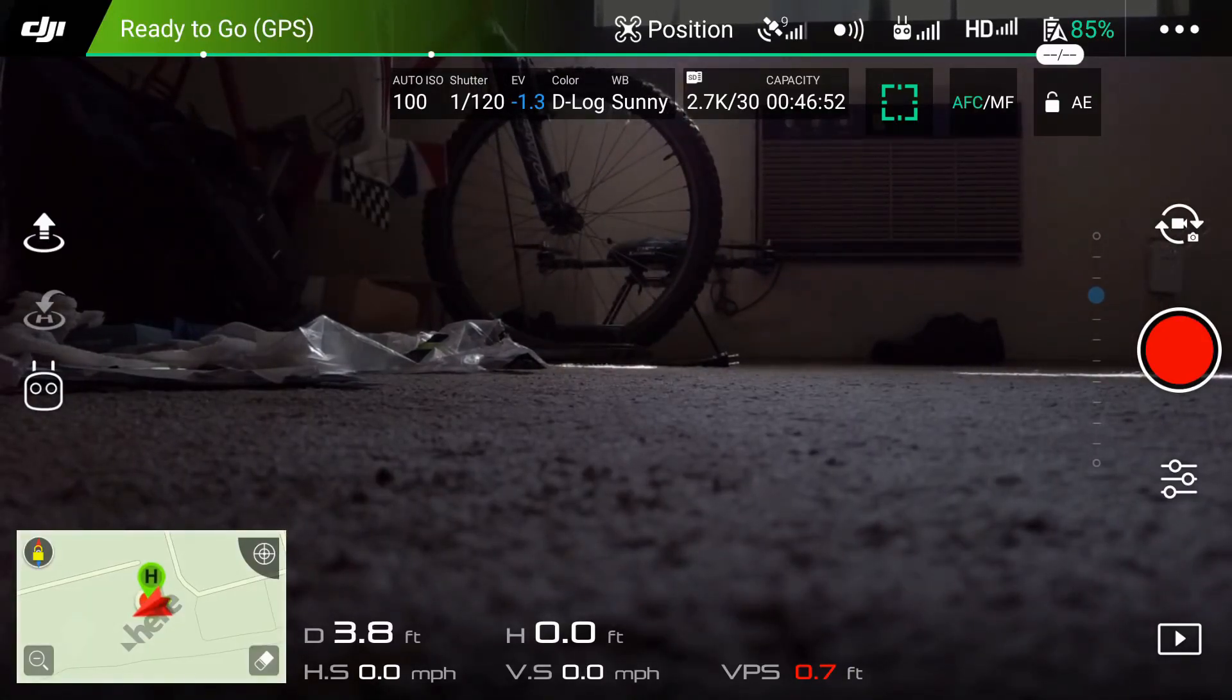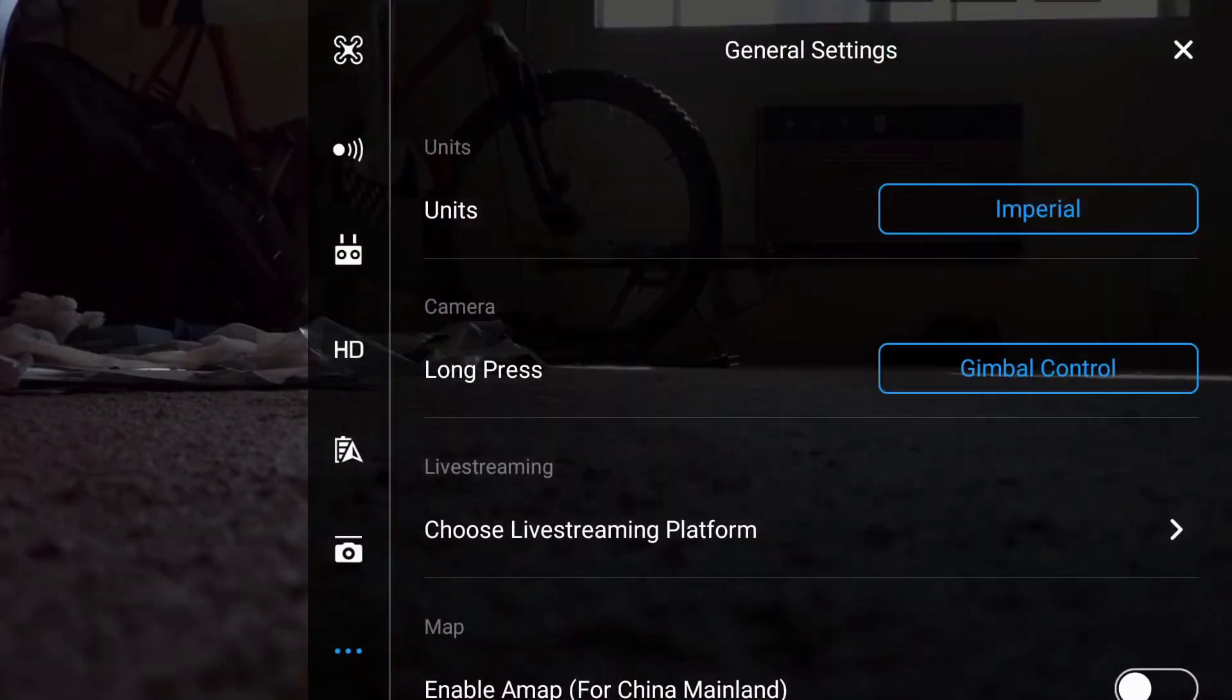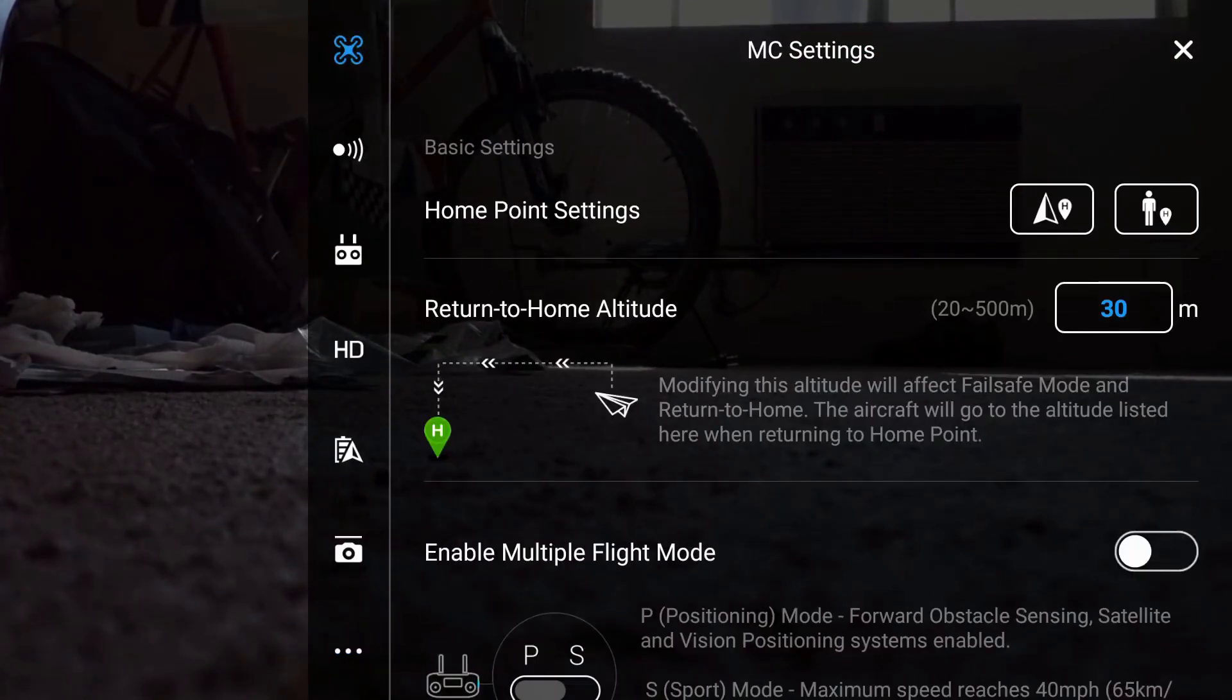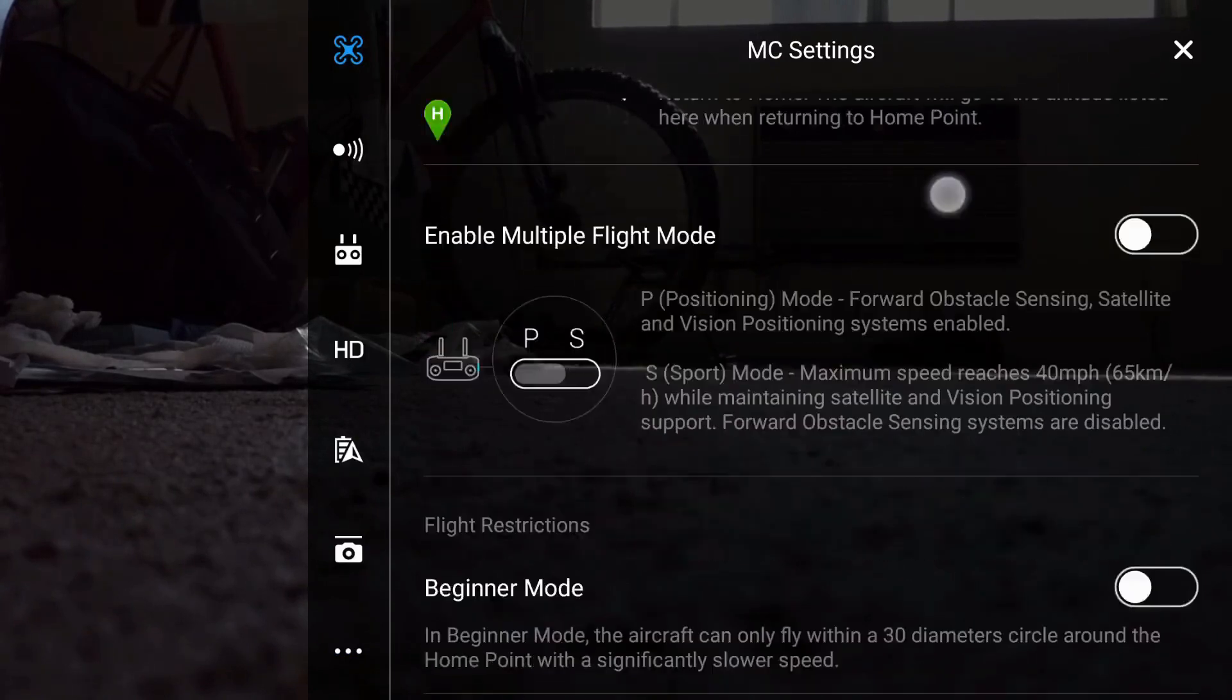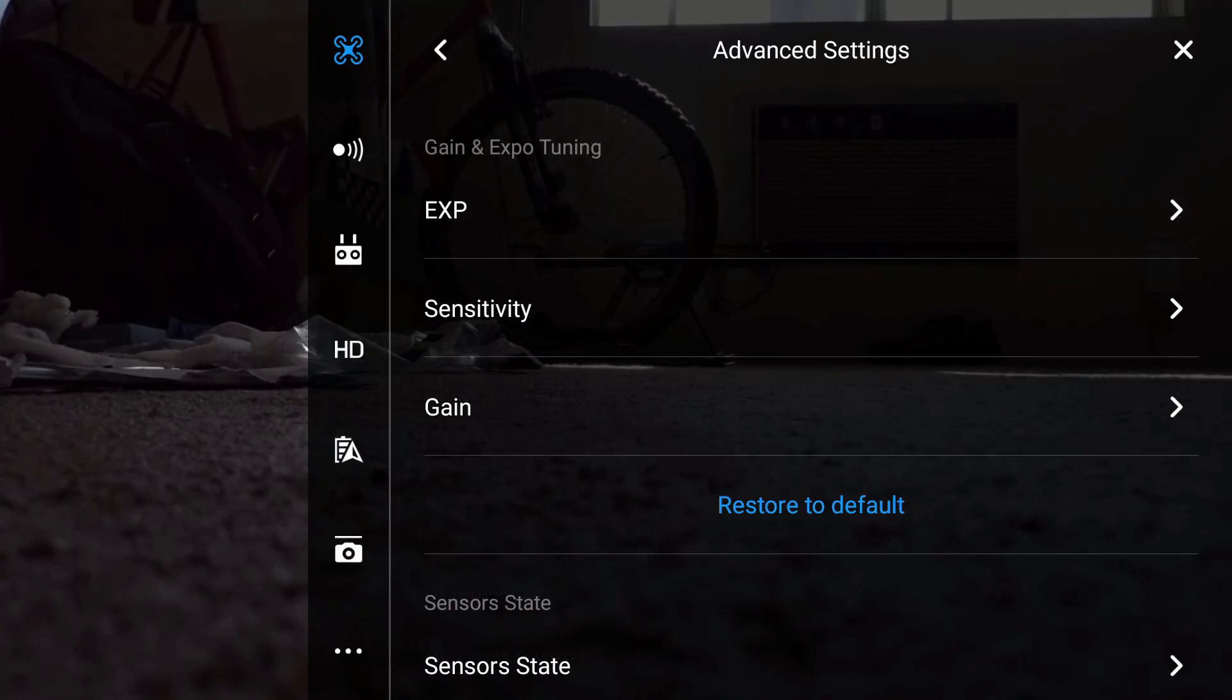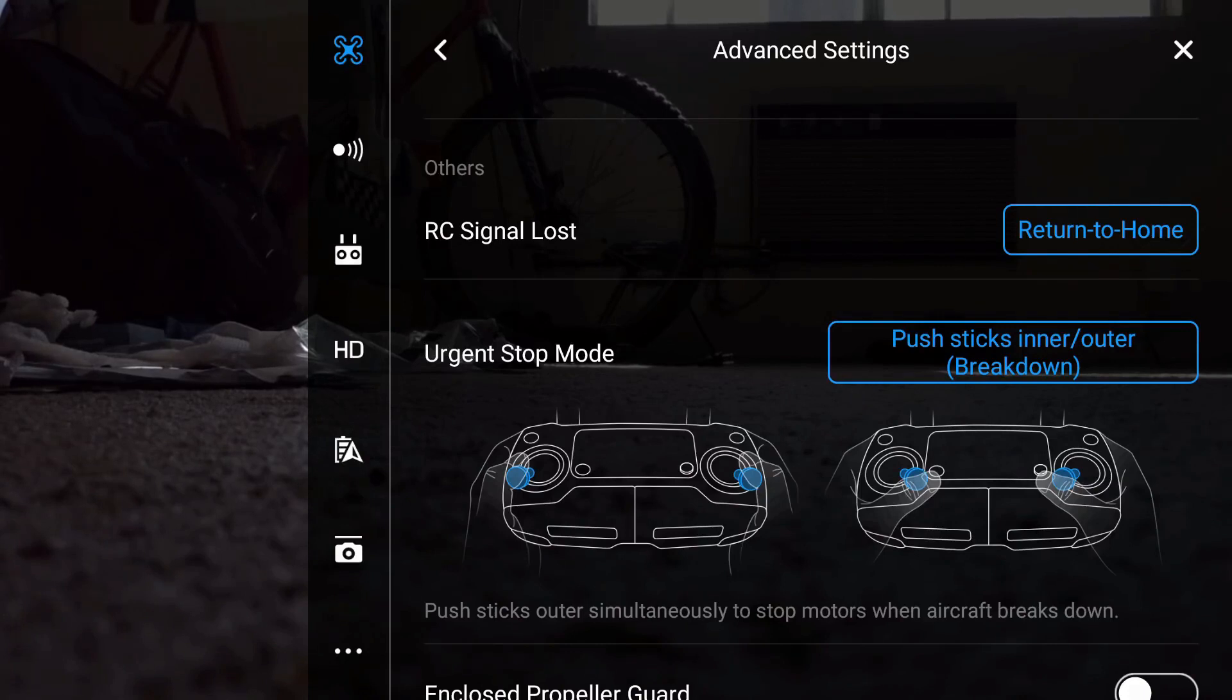What you're going to do is go on your main settings here and click on the one that shows a little drone. Then at the very bottom of the page, you're going to have advanced settings. You'll notice down here you have RC signal lost. Mine is already set for return to home. You do have three options here.